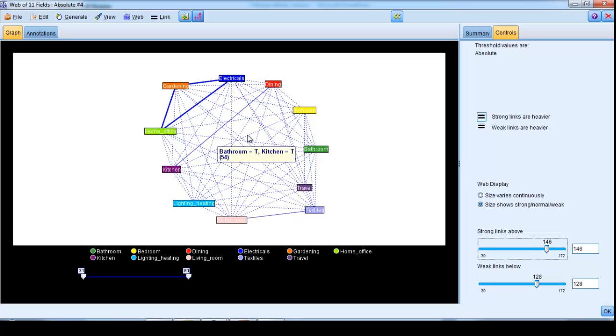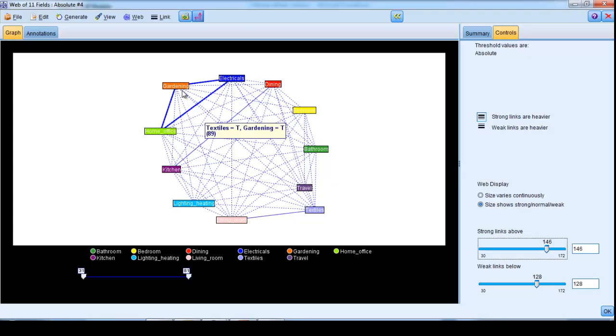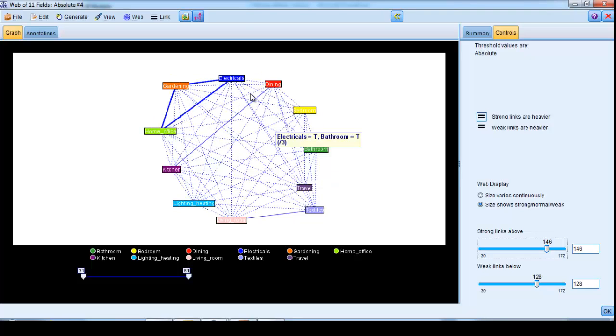We can interact with this chart and actually ask it to select cases where there are strong relationships between the categories. But rather than do that, let's move to the modeling process itself and see if we can develop an affinity model.